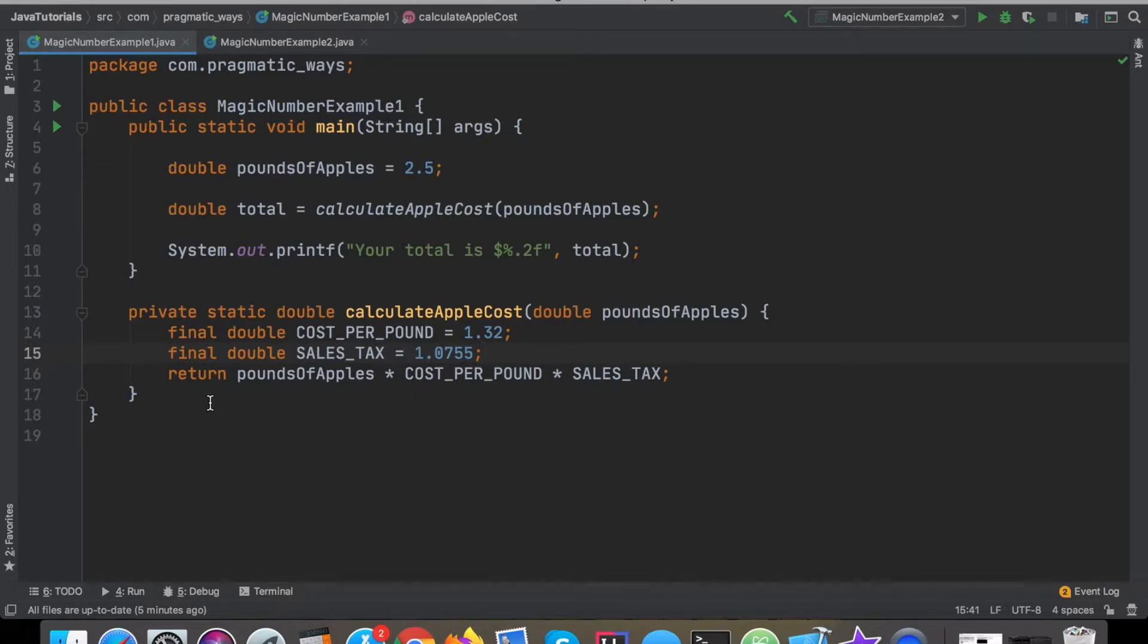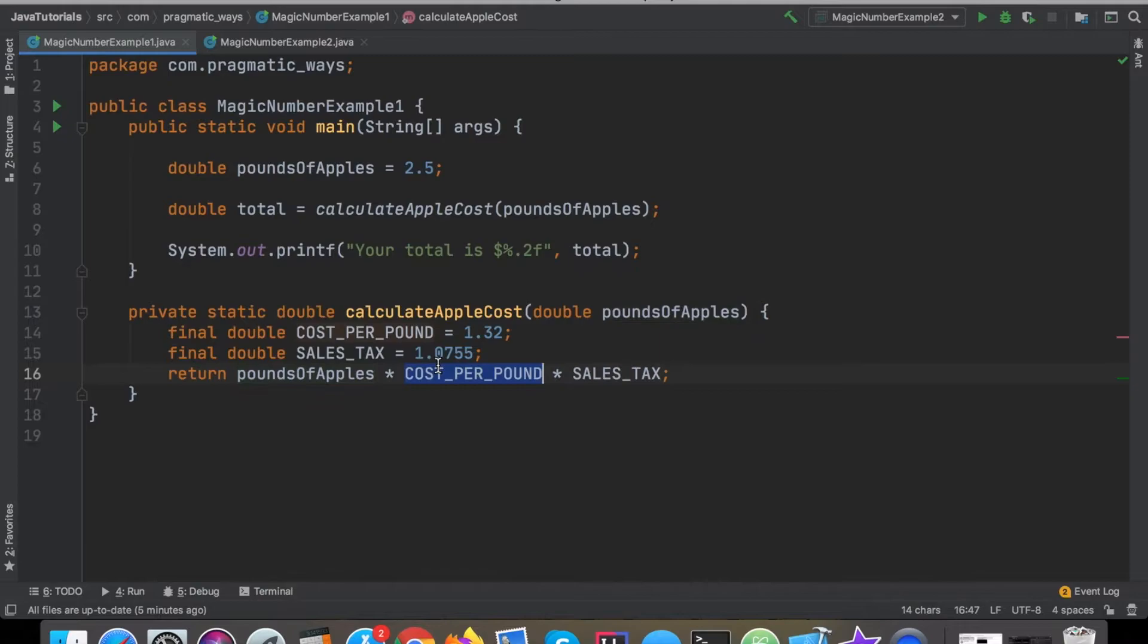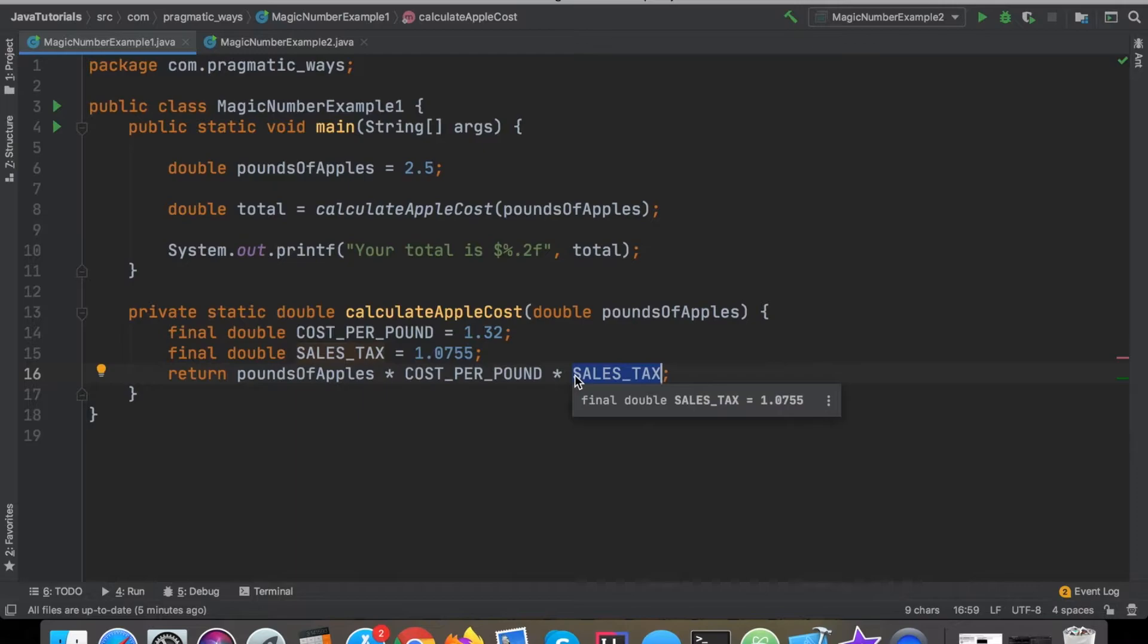Now it's a lot easier to sort of understand what's actually happening. We can literally read it and without taking the extra couple seconds to try and think, we can read it and it tells us exactly what it's doing. We're taking the pounds of apples times the cost per pound and then on top of that multiply it with the sales tax.